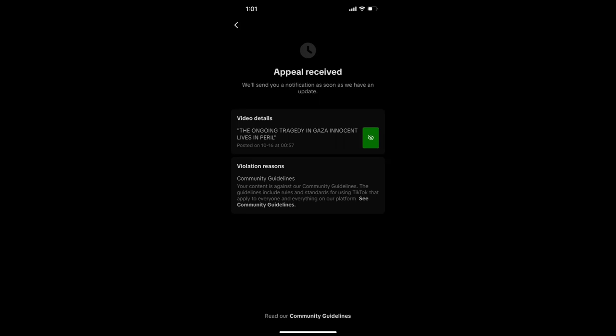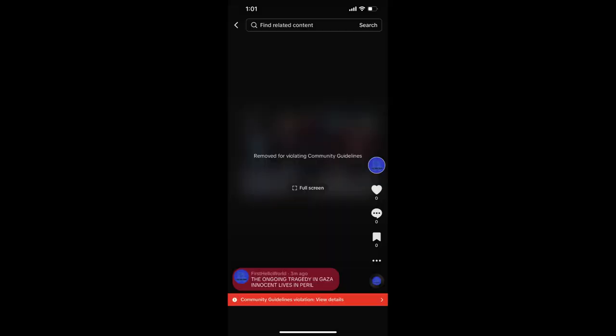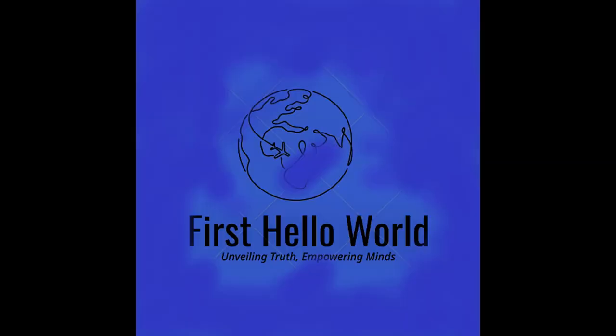This inconsistency in content moderation policies has led to allegations of bias and favoritism, leaving users to question TikTok's commitment to impartiality and free expression.